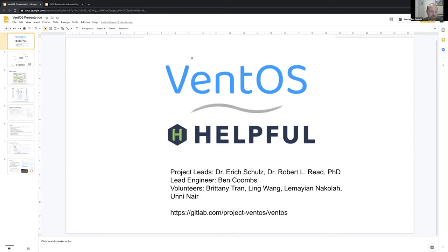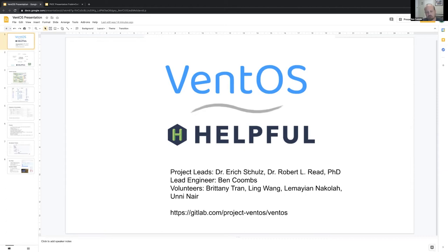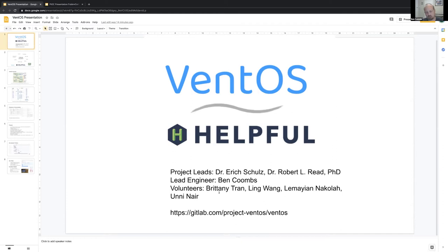Thanks, Rob. I'll be presenting two projects: VentOS and PyOC, which is the oxygen concentrator. VentOS is a Helpful Engineering project working closely with Public Invention, with Robert and I on the team, and Dr. Eric Schultz, an anesthetist from Australia who wrote a bible earlier this year on how to build a ventilator with a lot of detailed information from someone who's spent several thousand hours using these machines in hospitals. We've also had many other volunteers contribute: Brittany Tran, Ling Wong, Lemayan Nikola, and Uni Near. It's been a good project so far.